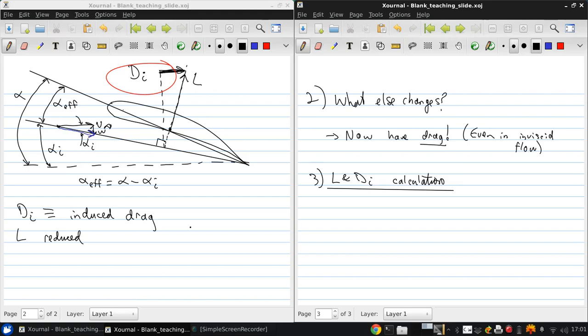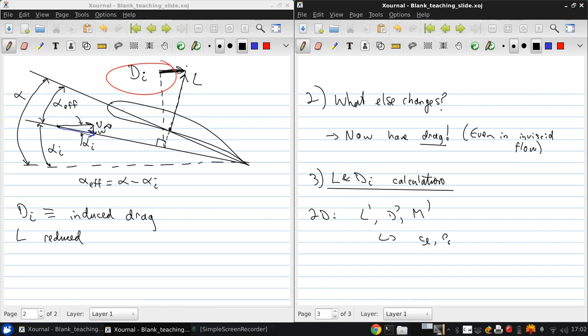First let's review some nomenclature and introduce some new things. Remember in 2D everything was per unit span, so we had L', D', and M', and the corresponding coefficients were lowercase cl, lowercase cd, and cm.